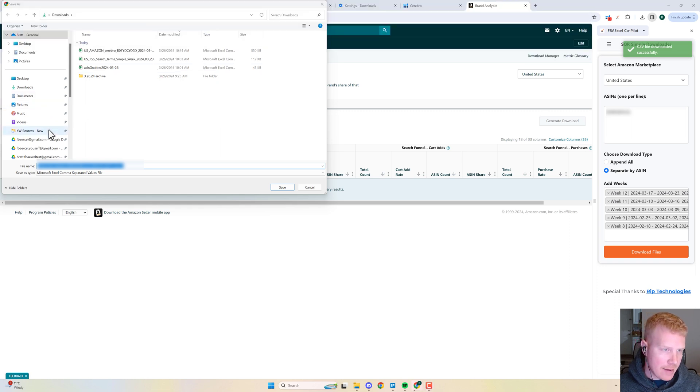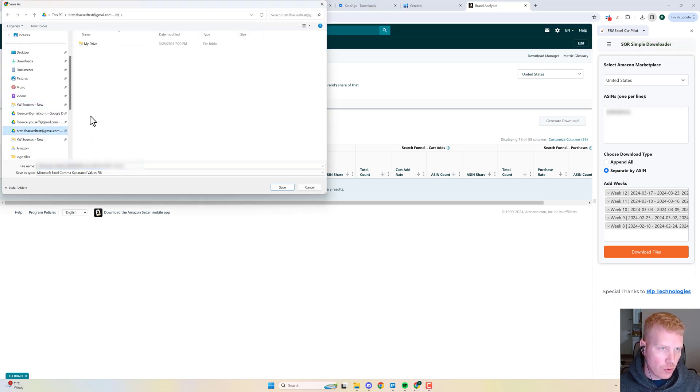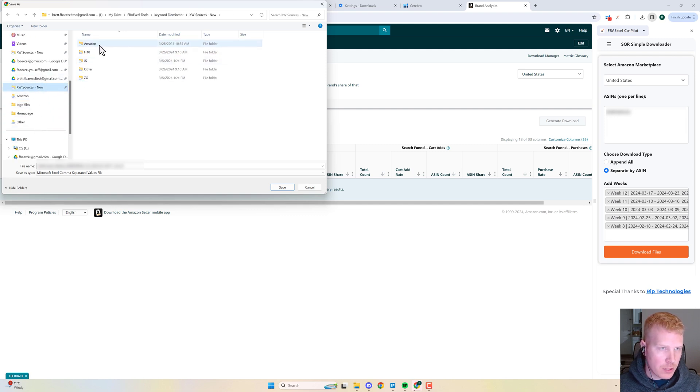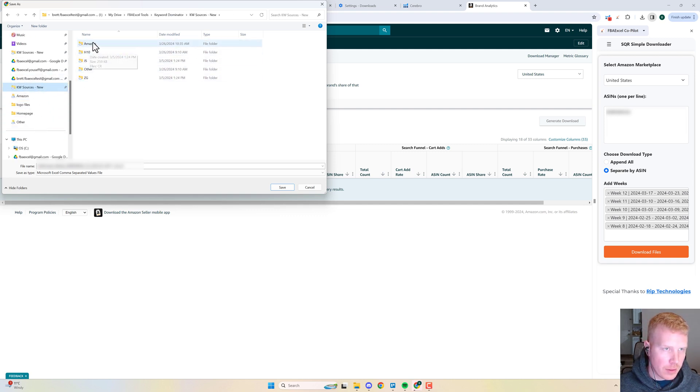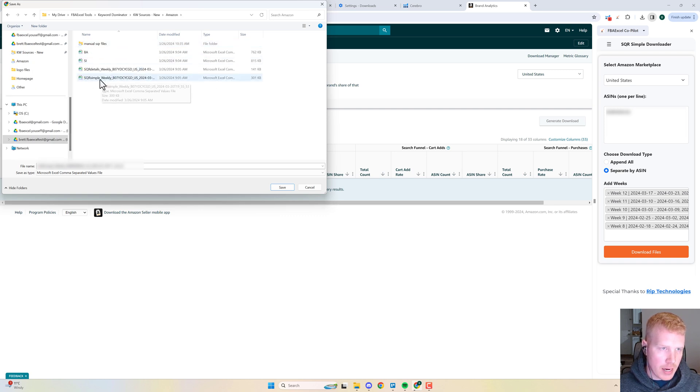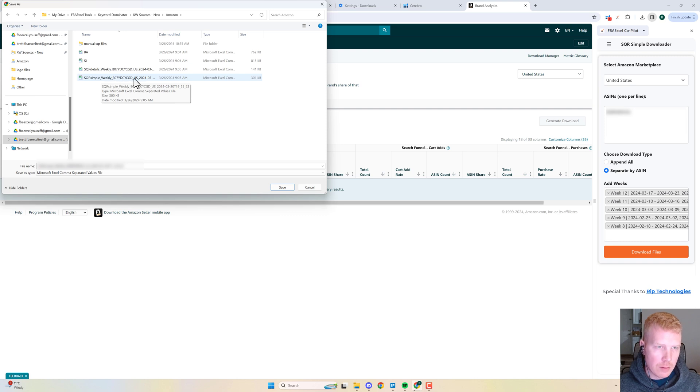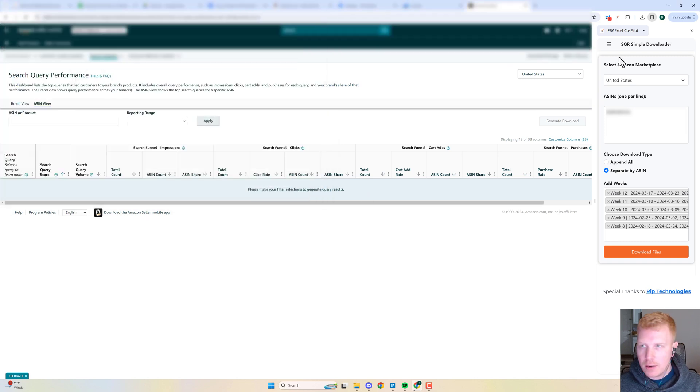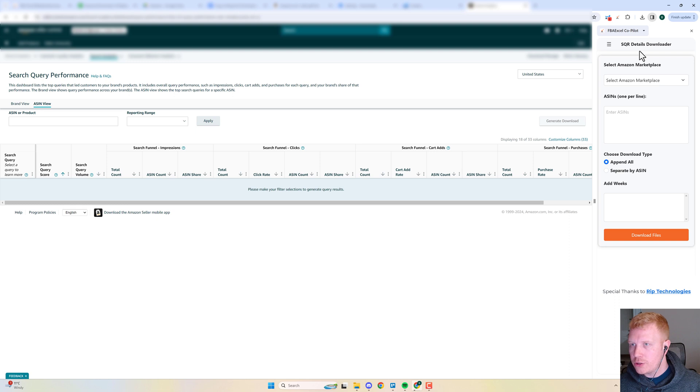You're going to save it to a Google Drive folder that is set up so it can automatically import all the data. You've got an Amazon report here. You can see I've already got one saved—it's SQR Simple, that's the weekly version. You would just save that to that folder and you get out of it.